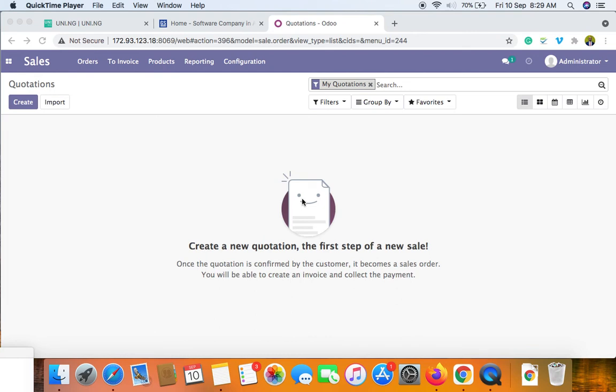Hello, good morning, good afternoon, or good evening depending on when you're watching this video. My name is James and I work with Growth Stack, a software development company specializing in enterprise application development. In today's video I'm going to show you how you can create a sales order, sales quotation, and sales invoice using the UDO platform.